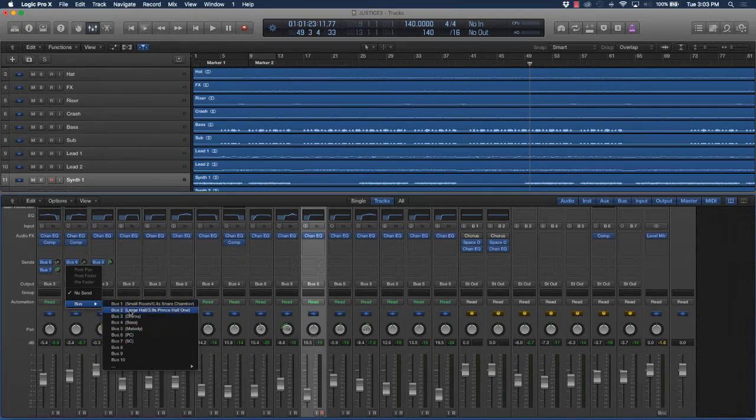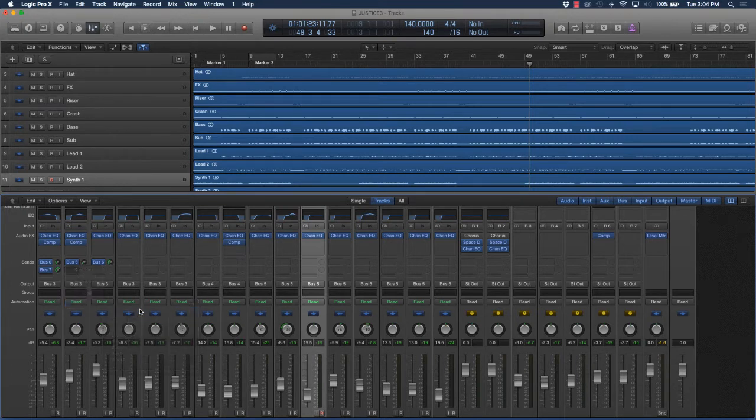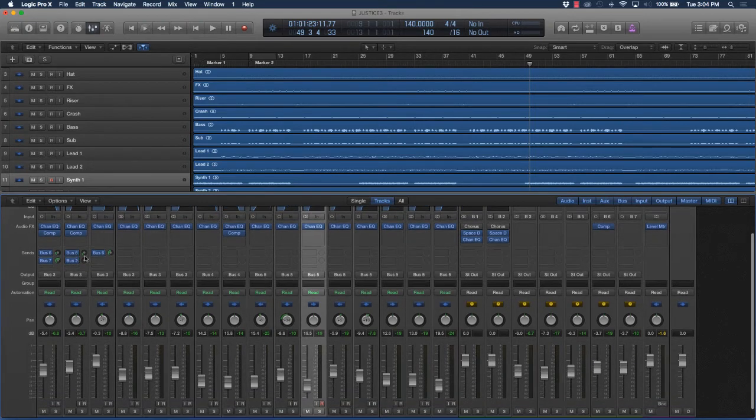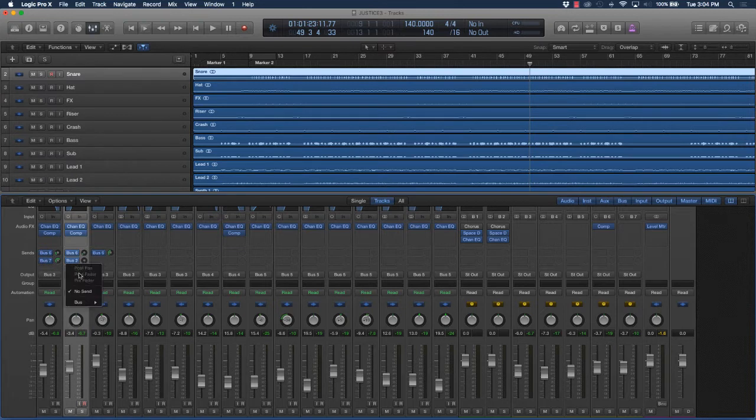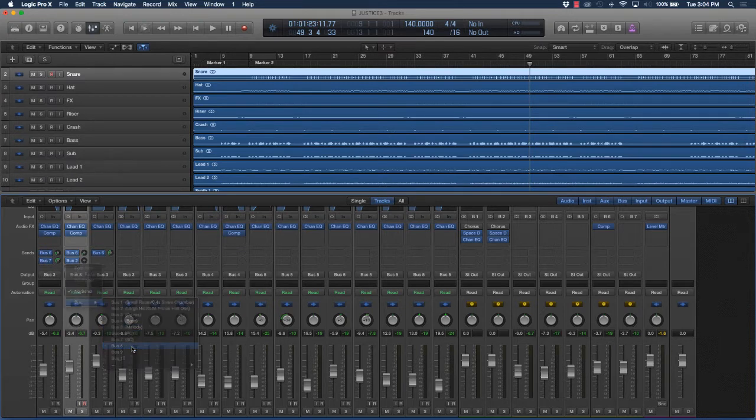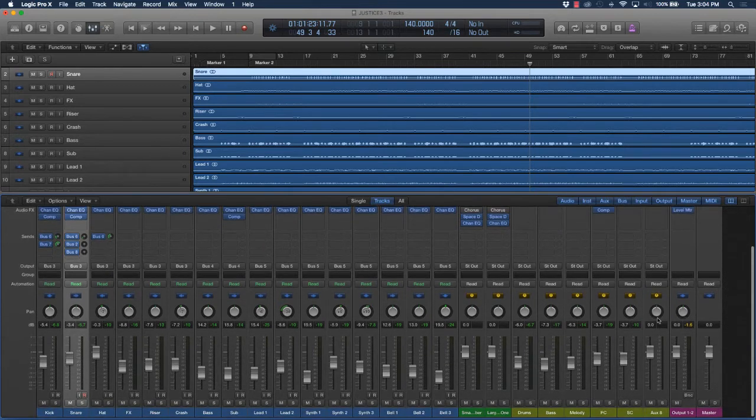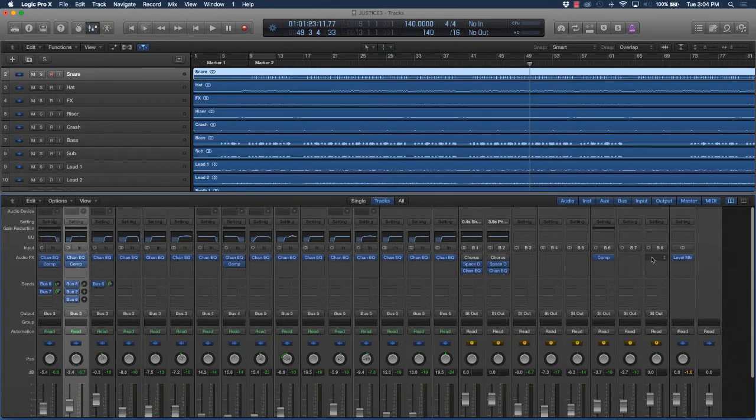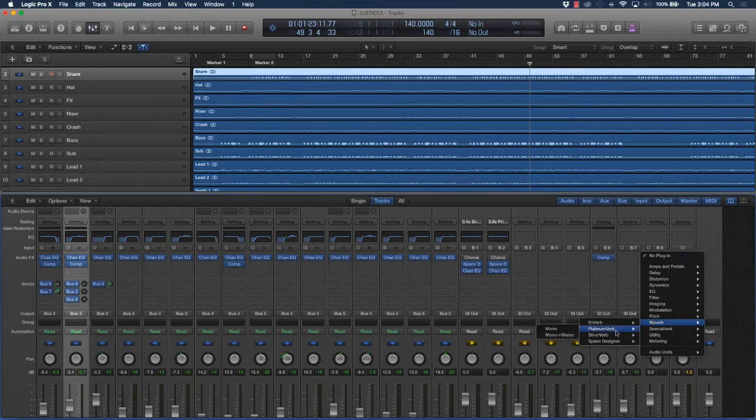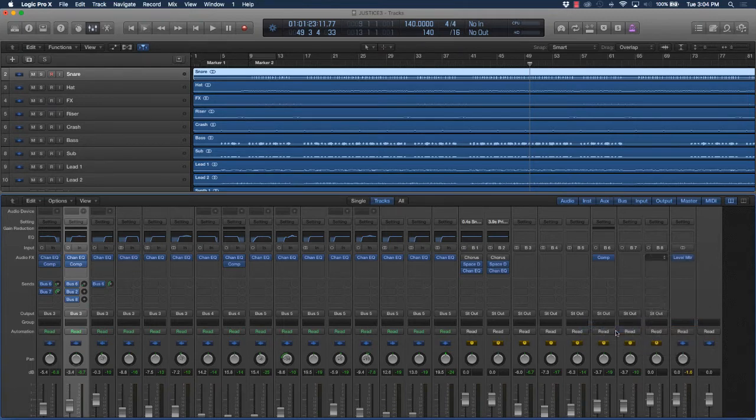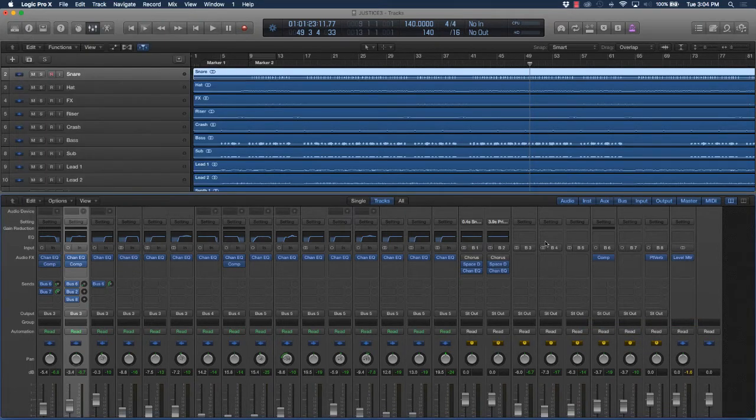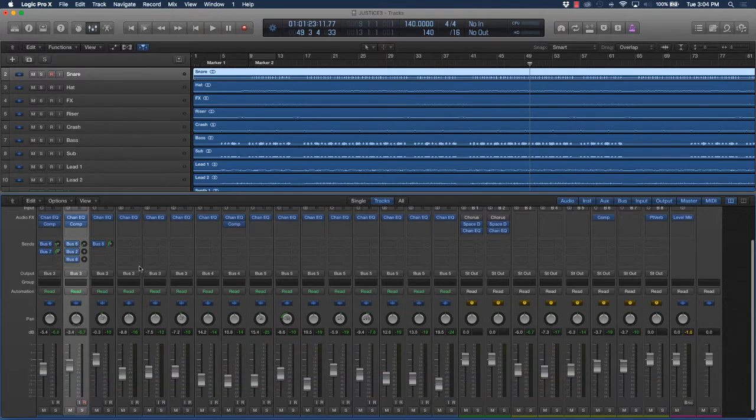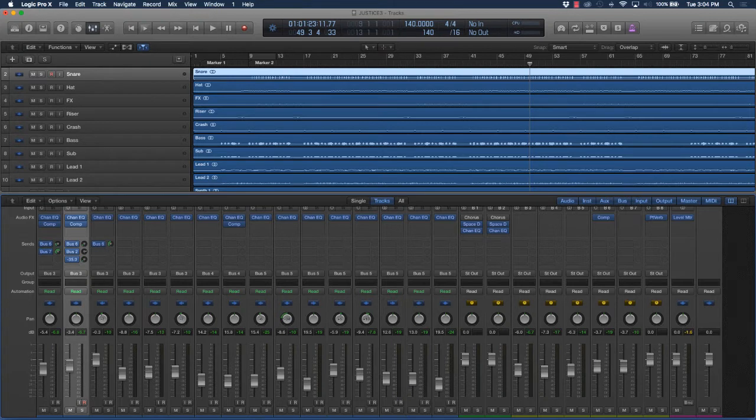Go to sends, go to bus, and then go to the next available bus. Since we already have some reverb tracks created here, I'm going to go with this large hall reverb. If I was to create this track on a new track, come to bus, come to an available one, then I would just come over here to the audio effects and add it here. If I did that, then all I had to do is push this up and I can put as much or as little reverb as I want. Let's check this out and see how it affects the mix.